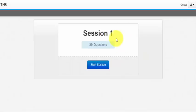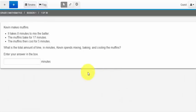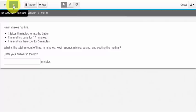We will see that we are in session 1. It has 39 questions and when I'm ready I can start the section. Let's take a look at the top of the screen first. We will see a blue arrow and a grey arrow. These are how I navigate from question to question.